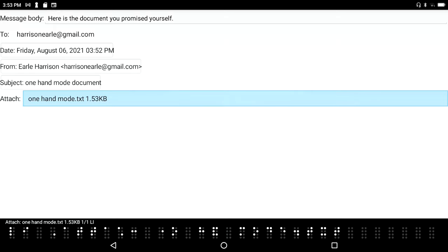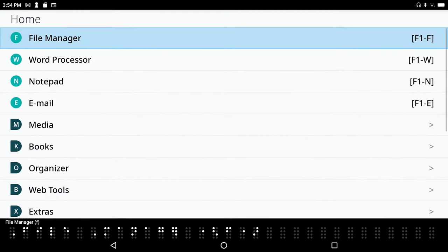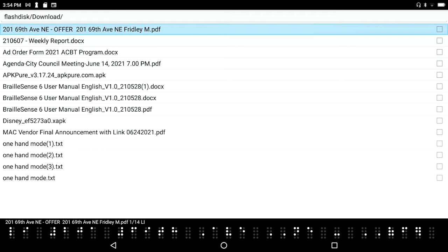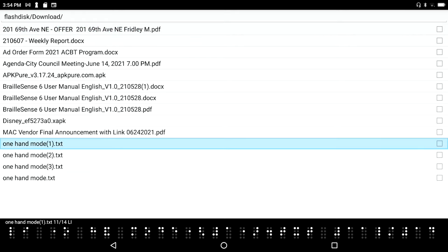Now let's go to our file manager. I'm just going to press F1, file manager F, and enter to go in here. I'm going to press O for one hand mode. And this time I'm going to send it as an email message, so I'll press F2 again. I'm in my file manager, I've located the document I want to send. I'll press F2.